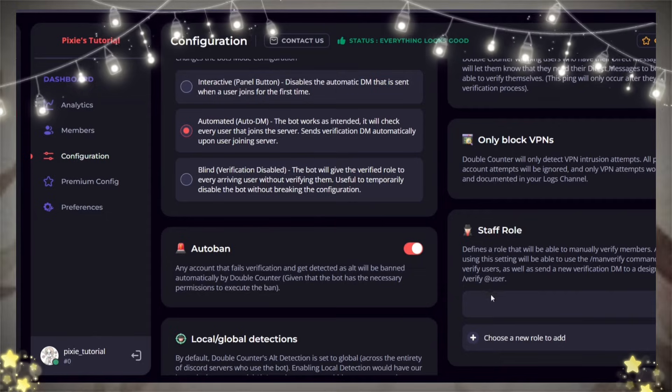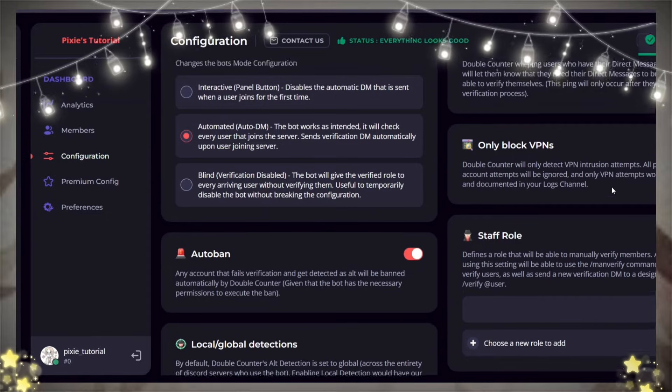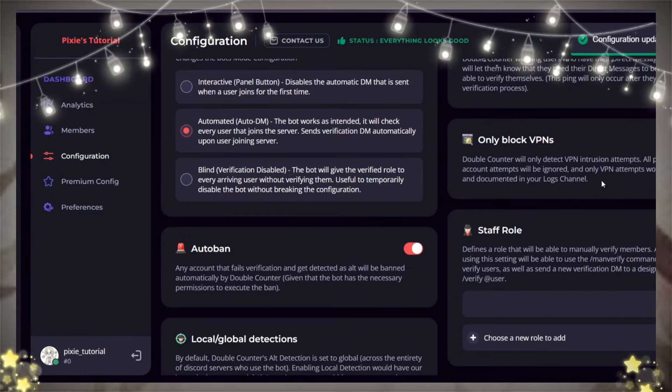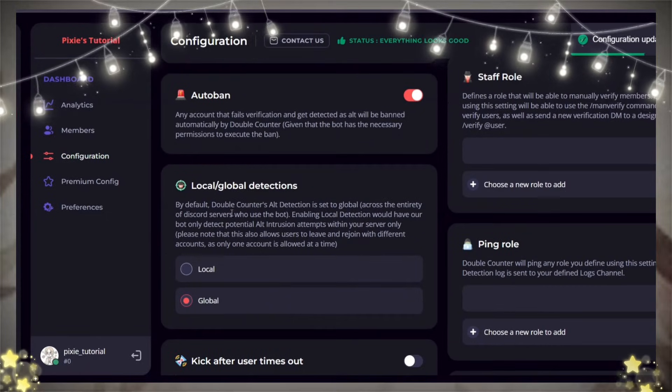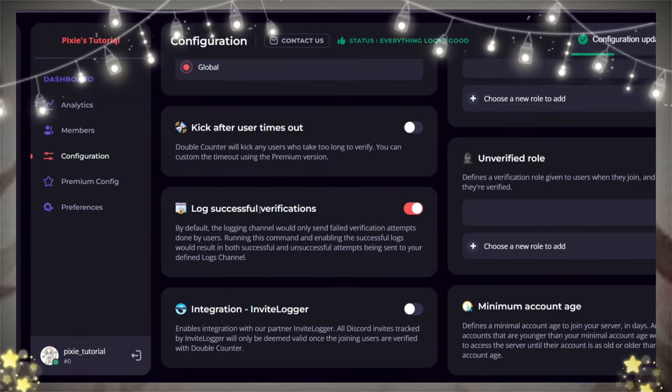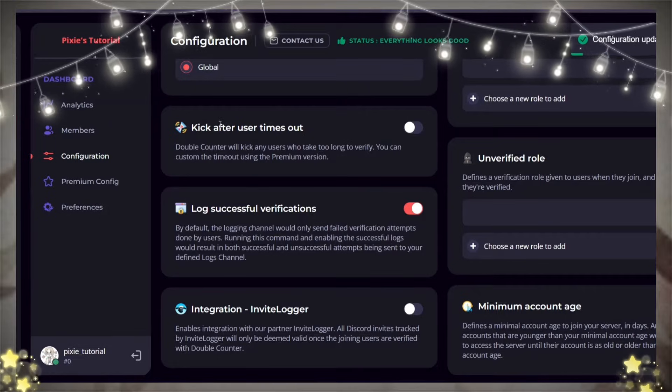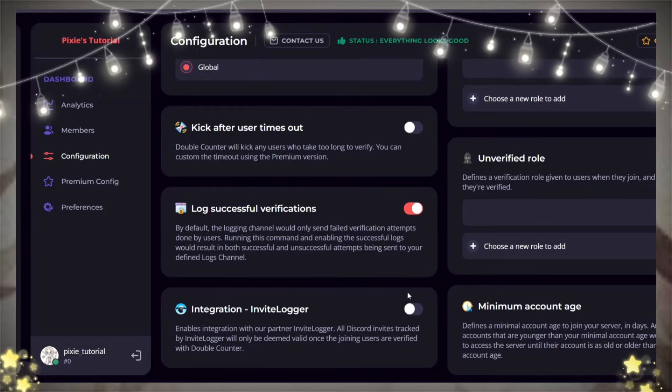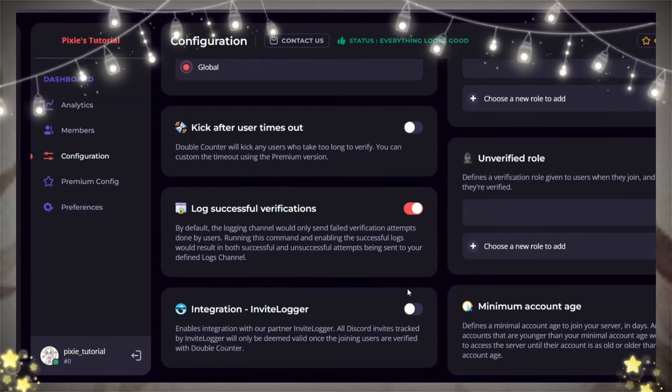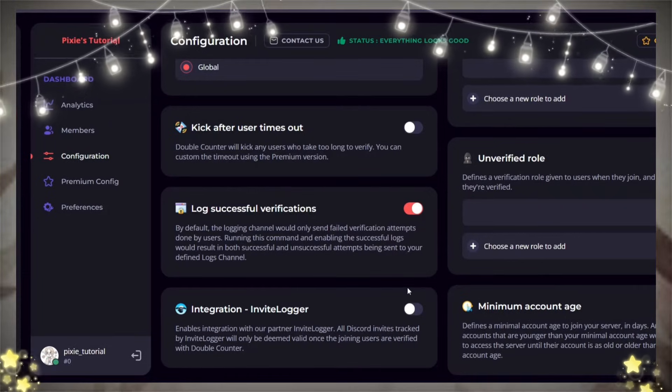For auto ban, it's up to you. I keep it on. For this, I keep it on global detections. Now, these things are self-explanatory. You can keep it like I did or do as you see fit.